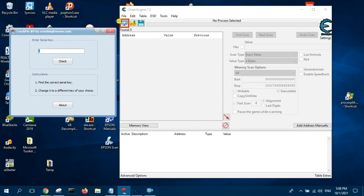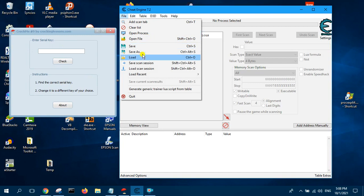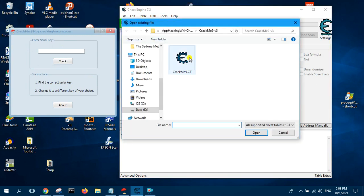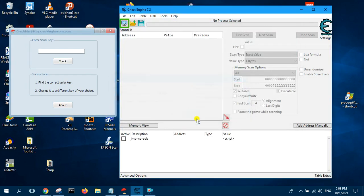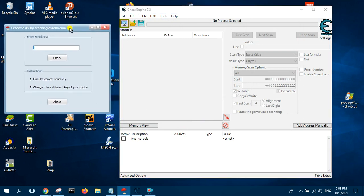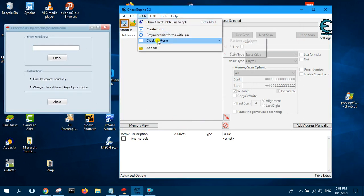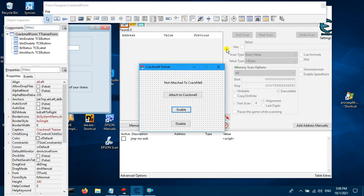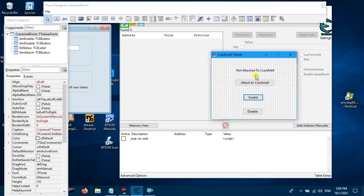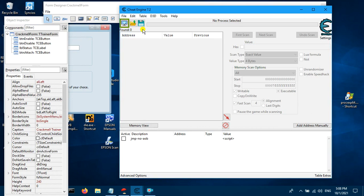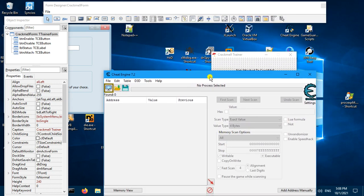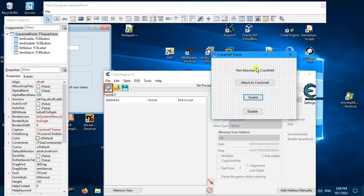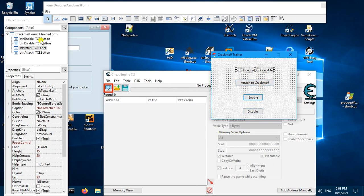Welcome. In this video I will show you cheat table and also a trainer that I've written. So let me show you the trainer — this trainer was created from scratch. I created it by using the create form function, and this is what it looks like. The trainer has got one label and three buttons.